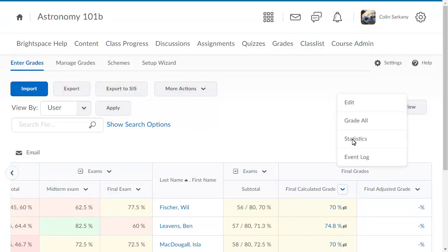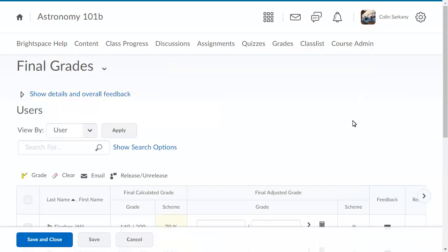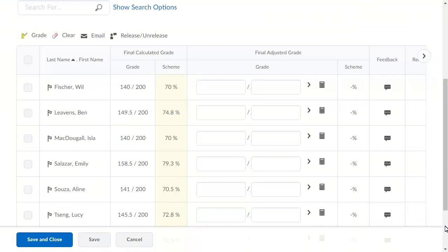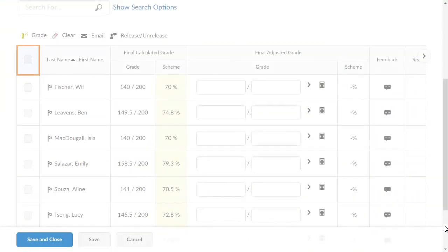Select Grade All. Navigate to and select the learner or learners whose grades you want to release. For this example, select All Learners.